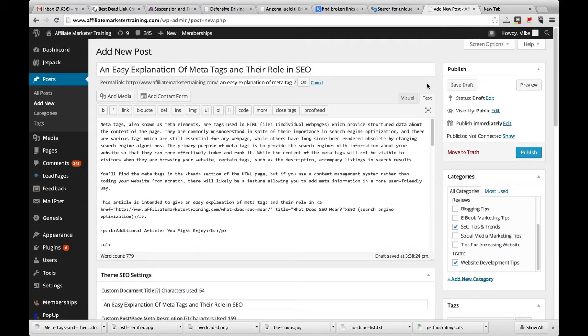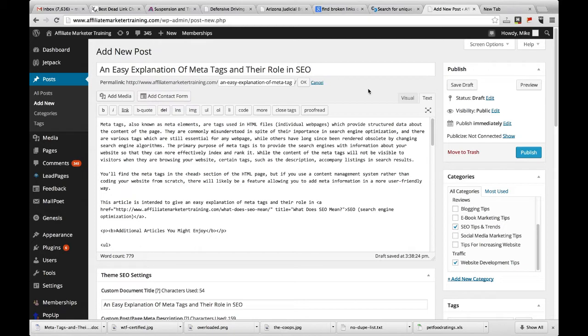Hi everyone, Mike here from AffiliateMarketerTraining.com and in this video I'm going to give a very brief explanation of what meta tags are and how you can optimize them so you can rank higher in the search engines.